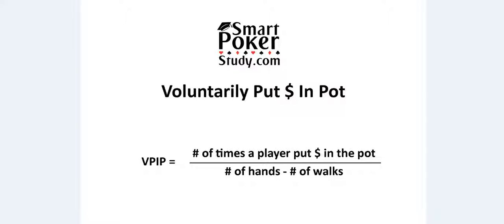So the higher the percentage, the more hands they play. If you aren't playing enough hands, you become predictably nitty while playing too many hands gives you very weak ranges on each street in relation to your opponent's range.